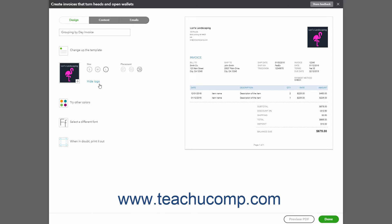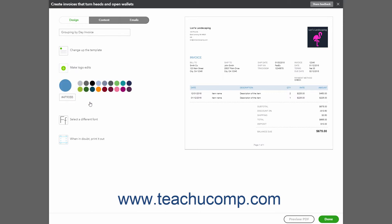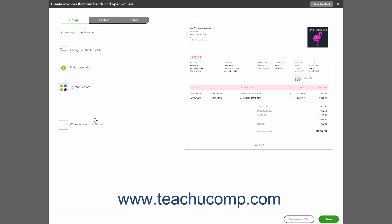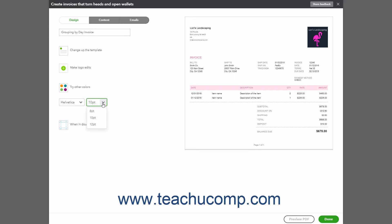To choose a different color, click the Splash On Some Color or Try Other Colors link and then click a color to use. To change the fonts, click the Get Choosy With Your Font or Select a Different Font link and then use the two drop-downs to select a font and font size to use.